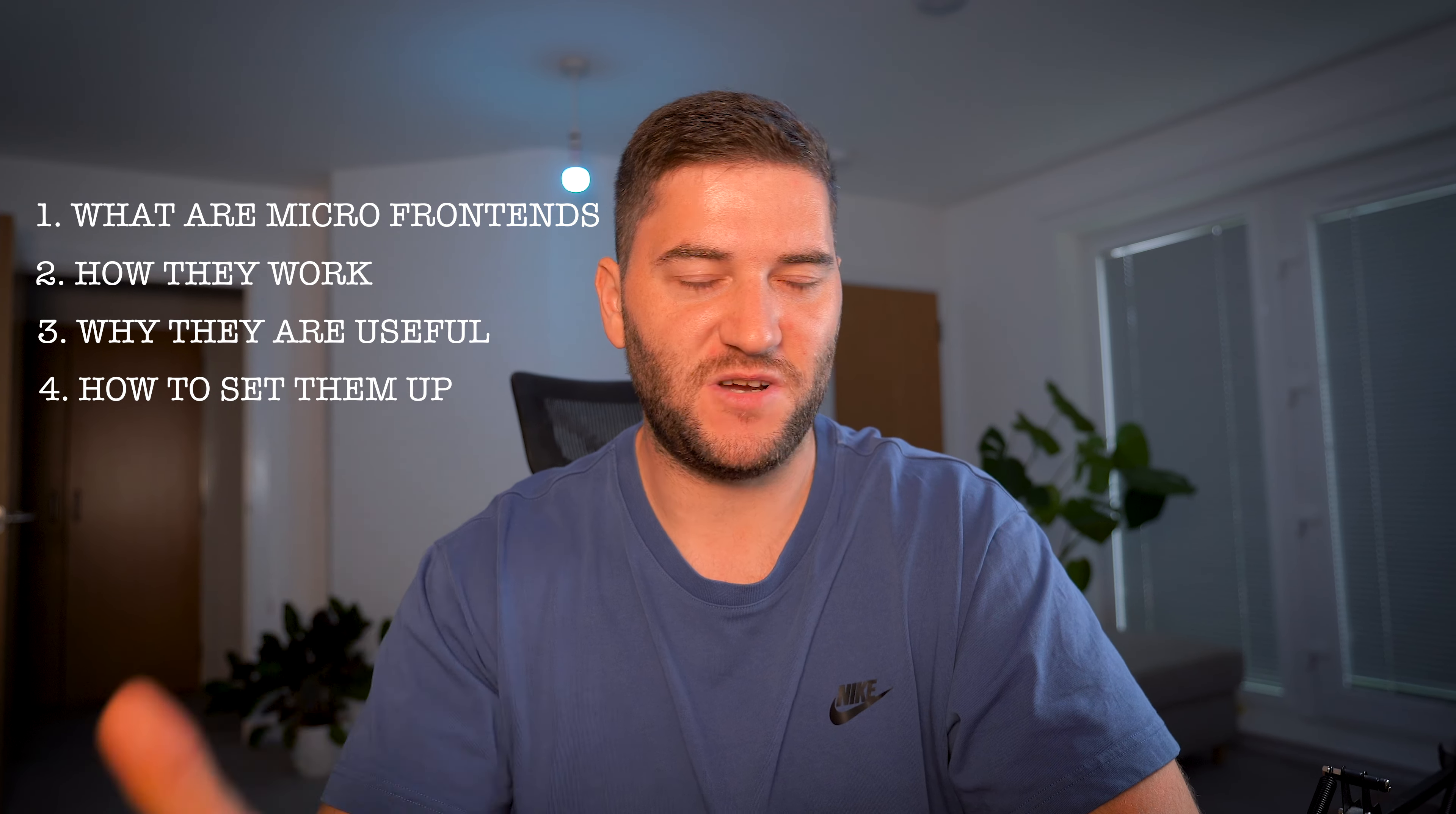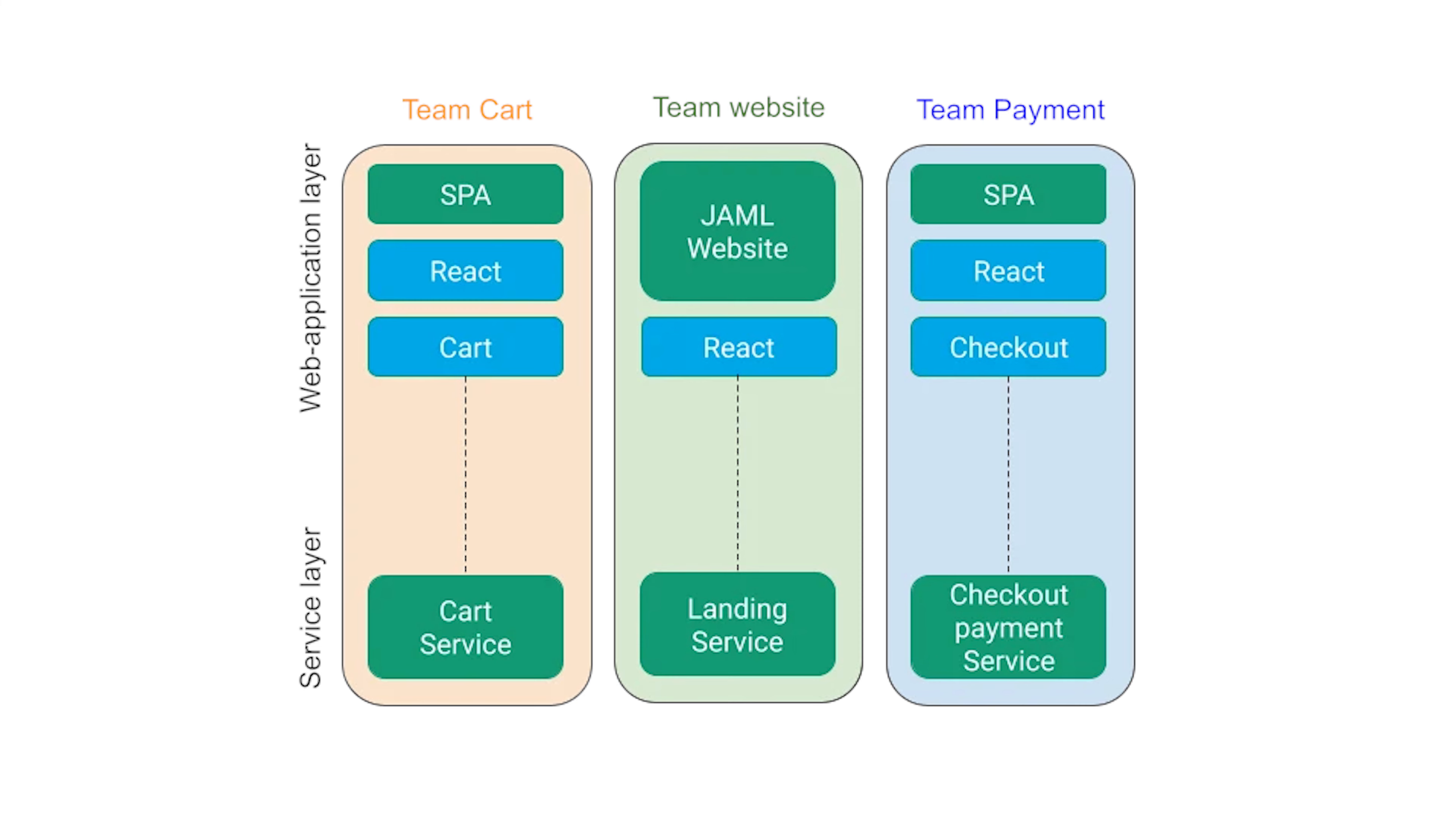A microfrontend is a development approach where the web application's frontend is divided into smaller self-contained modules. And each module can be developed, tested, deployed on its own, allowing teams to work on different functions of the application.